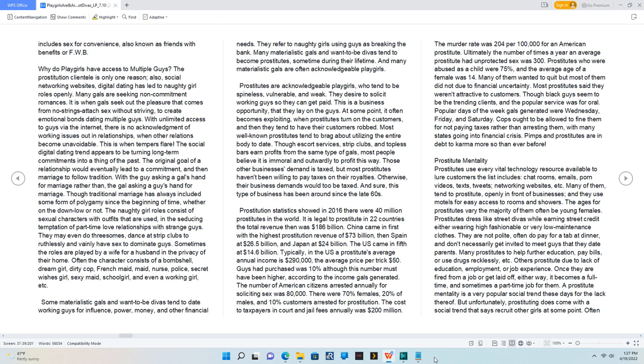Others prostitute due to lack of education, employment, or job experience. Once they are fired from a job or get laid off, either way, it becomes a full-time and sometimes a part-time job for them.